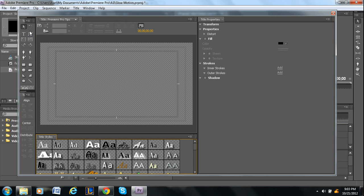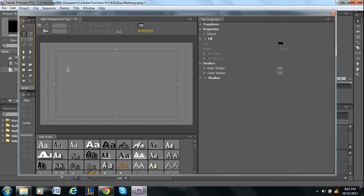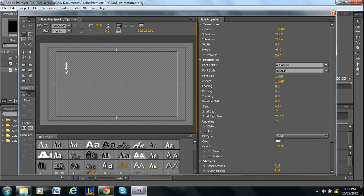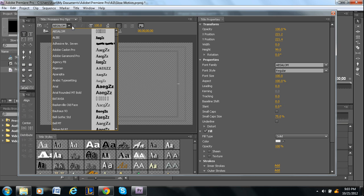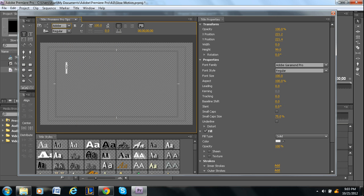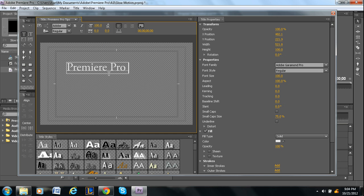This is basically where you design the title or just the plain text that you want to add. So you want to use the type tool. Shortcut is T. And then you just click. For some reason mine is set to a weird default font. So I'm just going to grab something a little more standard. And then you basically just type whatever you want.